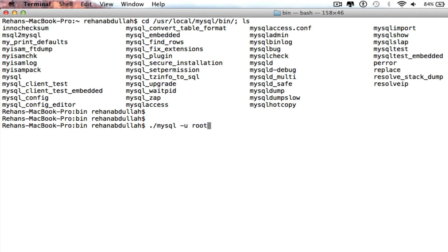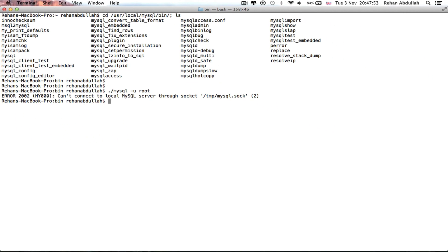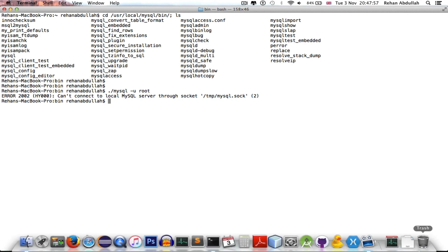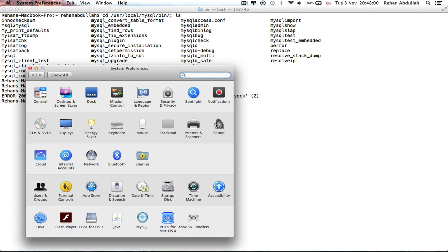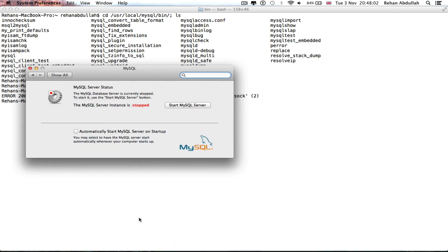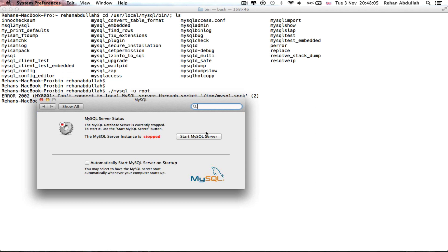At the minute it says you cannot connect to local MySQL server. This is the reason — so I'm gonna go to System Preferences, go to MySQL. The MySQL server instance is stopped, so we need to start the server.